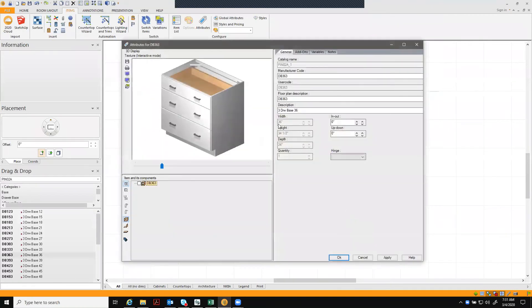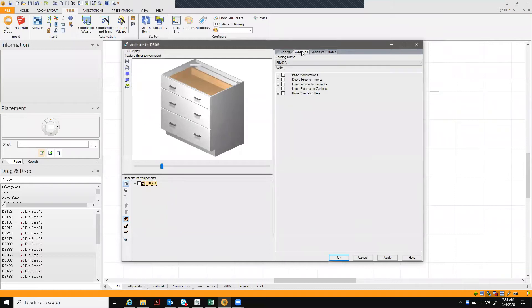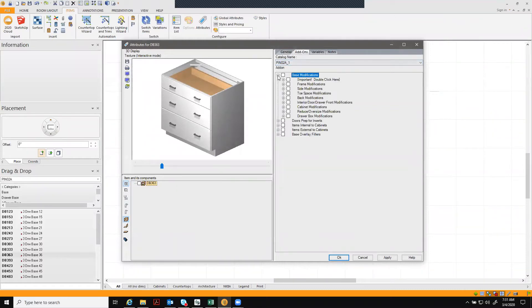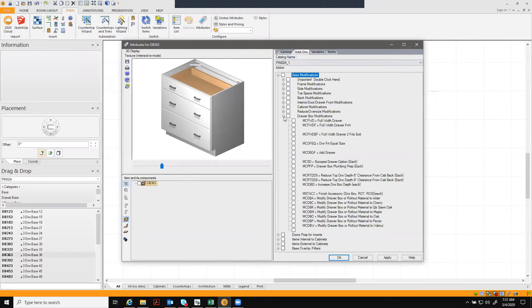When your attributes box pops up, click on the add-ons tab, base modification, and drawer box modification.